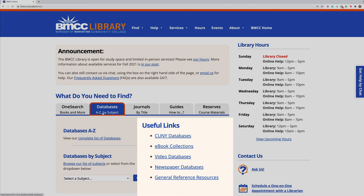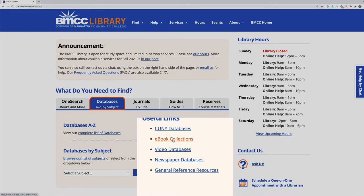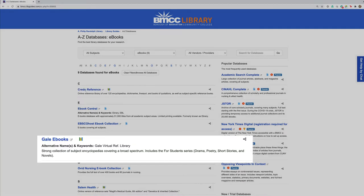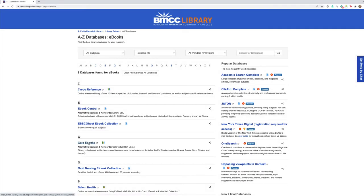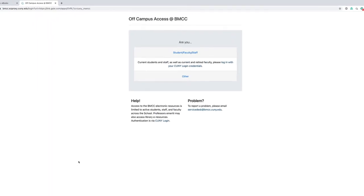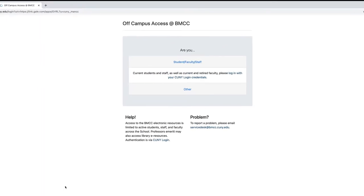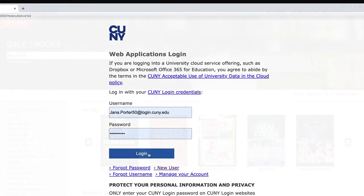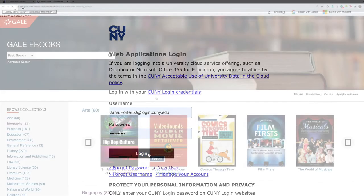That tab has useful links on the right. For instance, if you need an overview of a topic as an alternative to Wikipedia, you can go here to our e-book collections. When you want to get onto the databases, you need to log in with your CUNY-first username and password to access these databases.